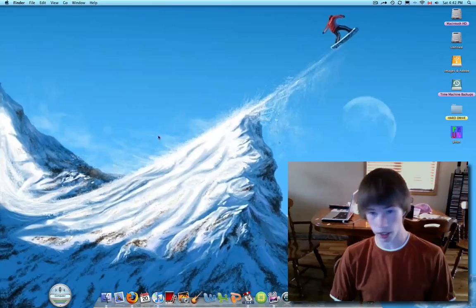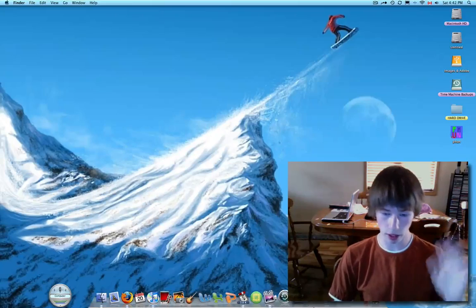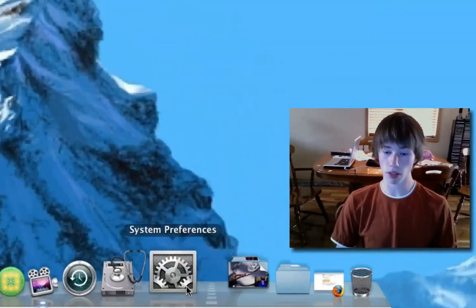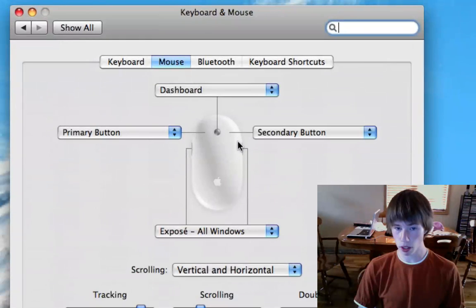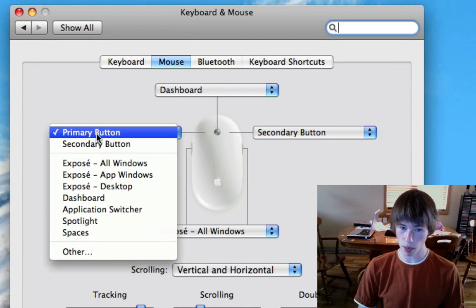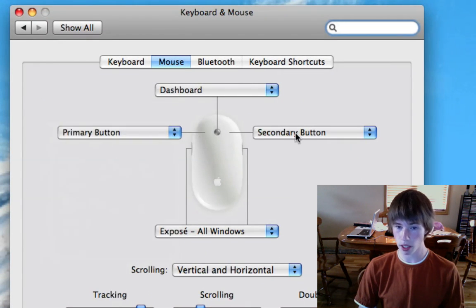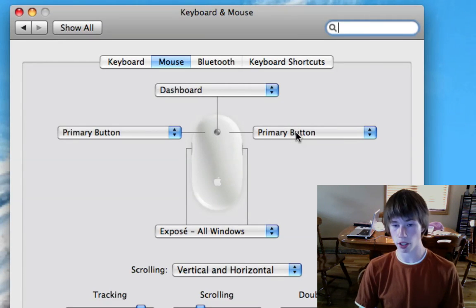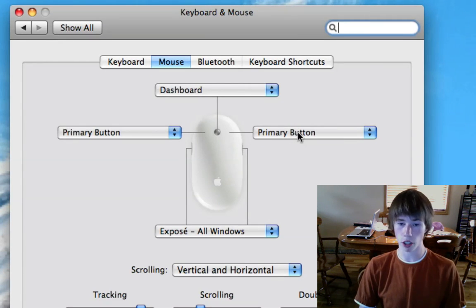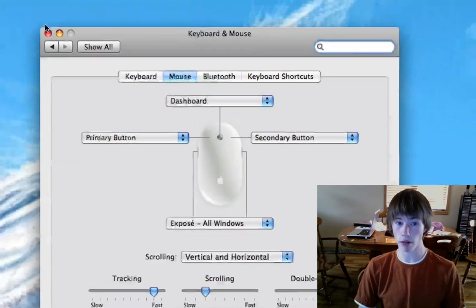It used to just be left click only — not enabled. So to enable this feature, go to System Preferences, Mouse and Keyboard, and then right under the mouse tab, you can see here it says primary button to the left, and it was defaultly set to primary for the right and the left. So all you have to do is go primary and make it secondary. Now you have right click.